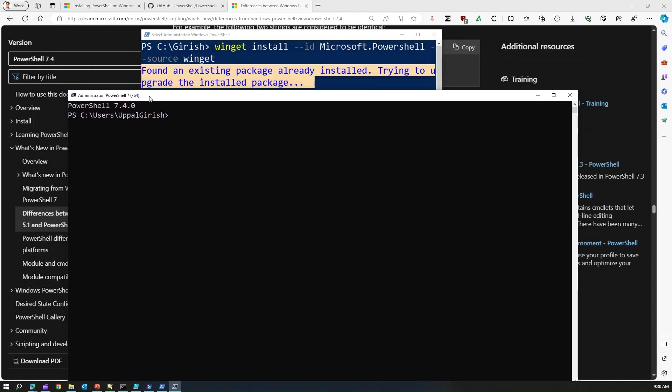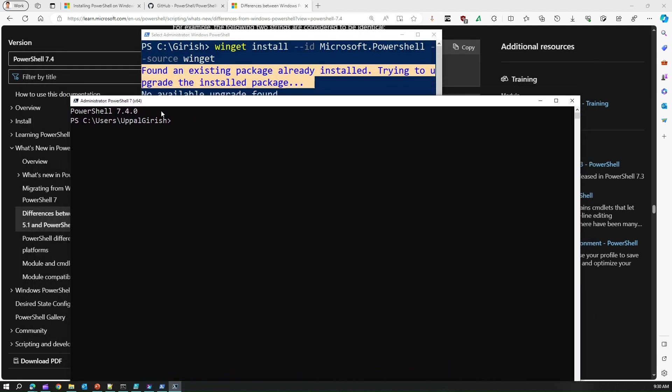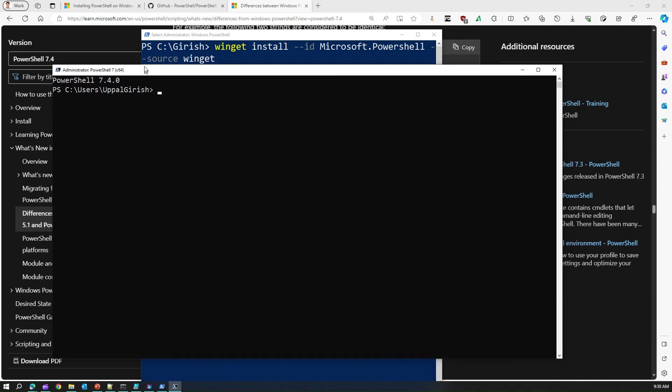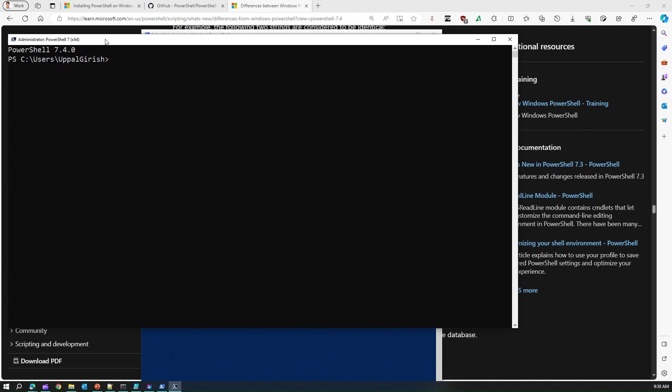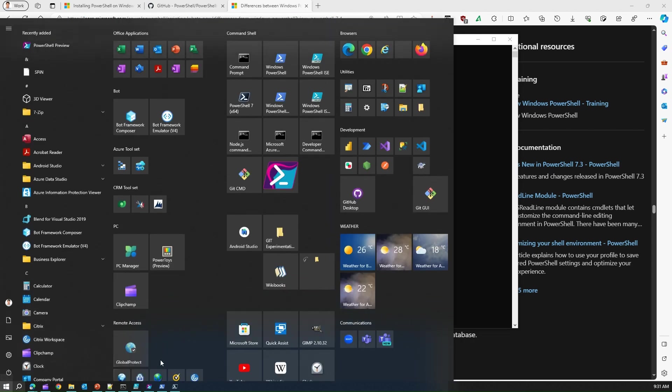But you can do much more than that because this is now compatible with various other operating systems as well. I'm not going to cover all the commands within PowerShell as of now but this is just to give a flavor of that these kind of PowerShell also exist and you can run various scripting within this particular interface and get your work done.